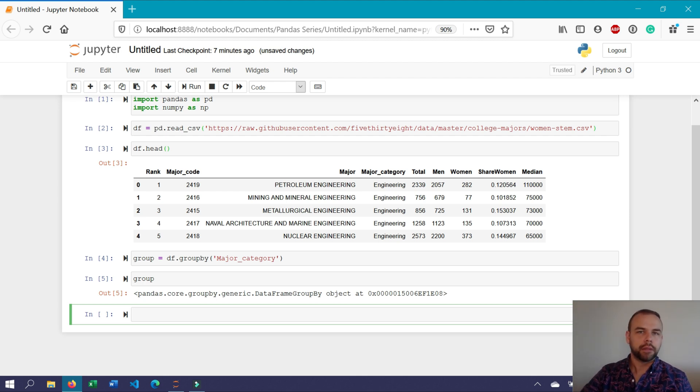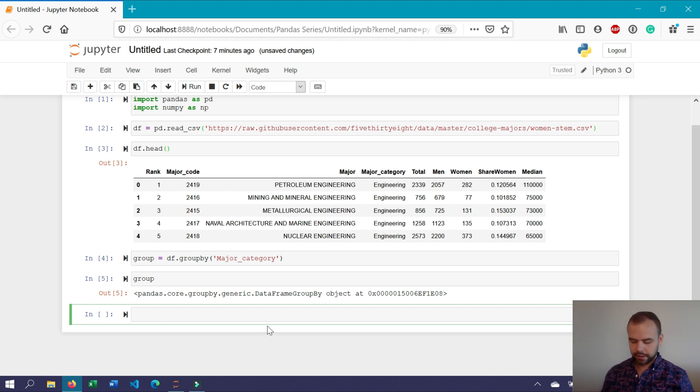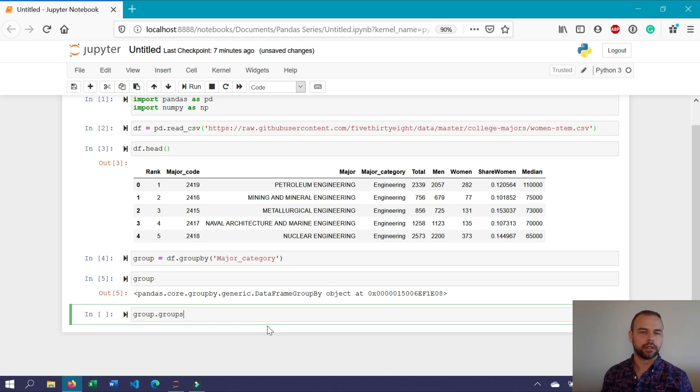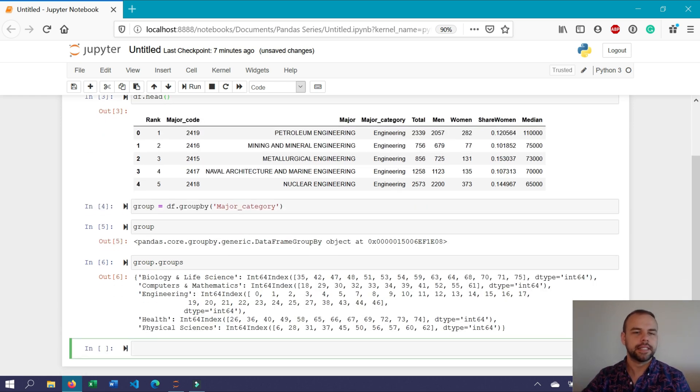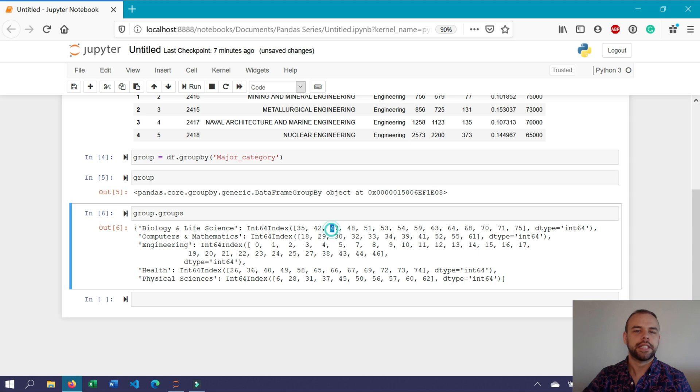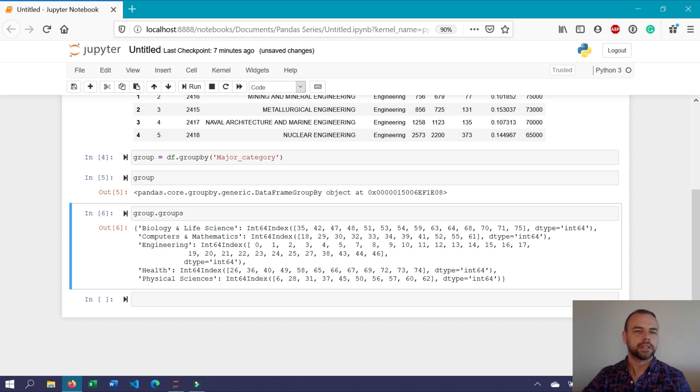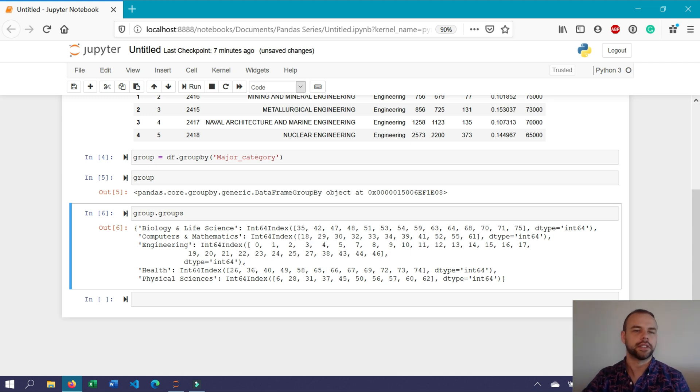This group by object has a number of different attributes as well. For example, if we wanted to see the different groups that exist within it, we could write group dot groups. Now when we run this, we can see all of the different groupings that exist, as well as from the original data frame, the indices of each of the different items that fall into that group. So for example, biology and life sciences has items belonging to index 35, 42, 47, and so on.